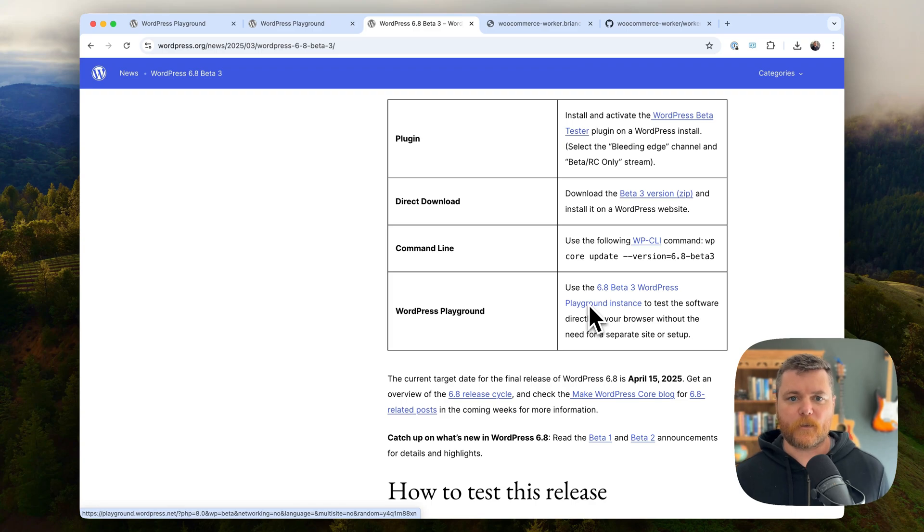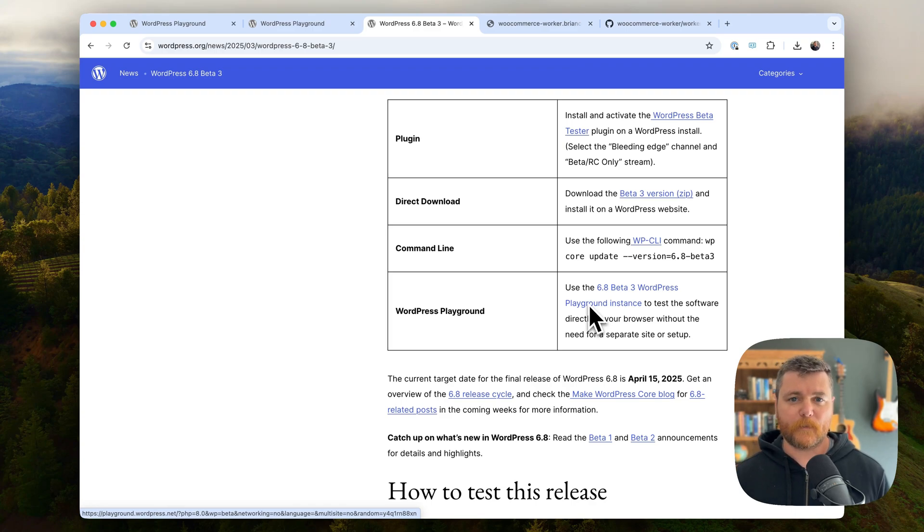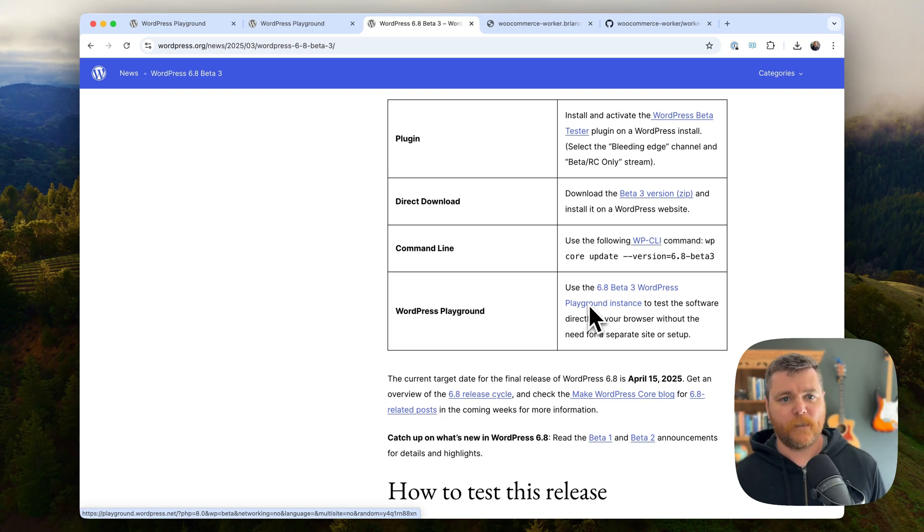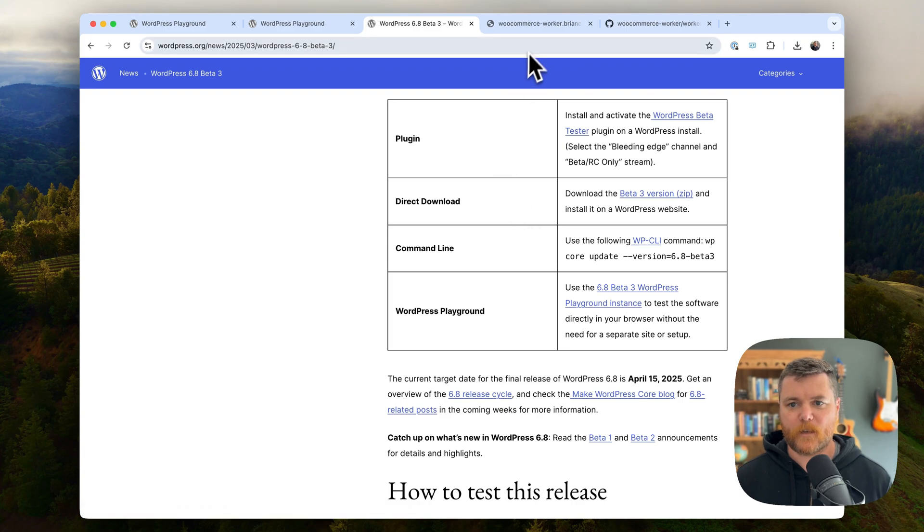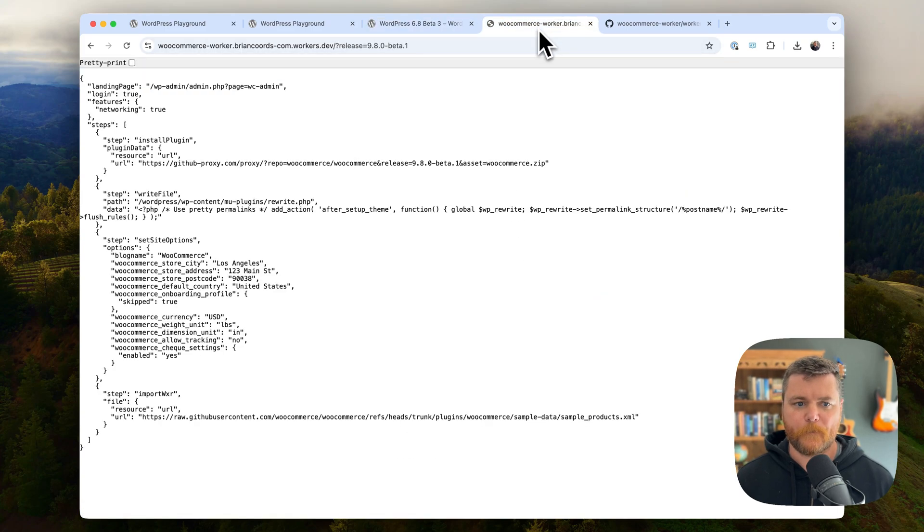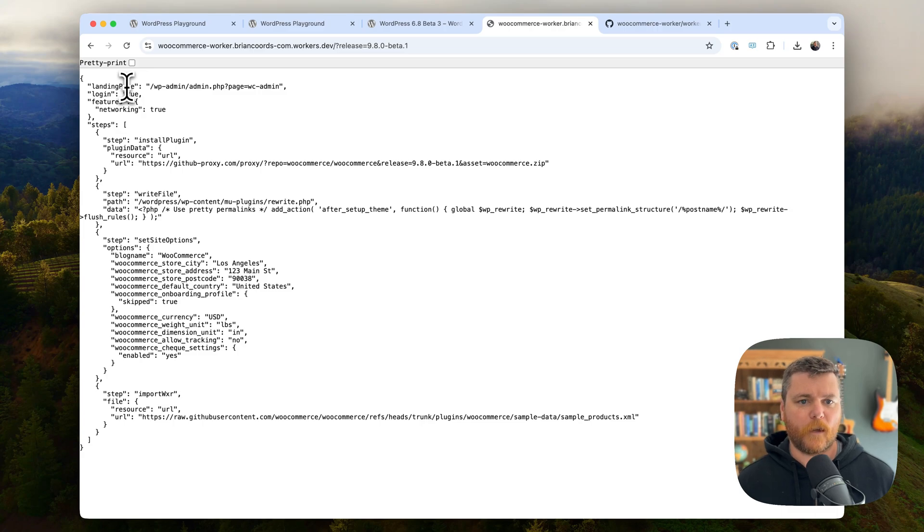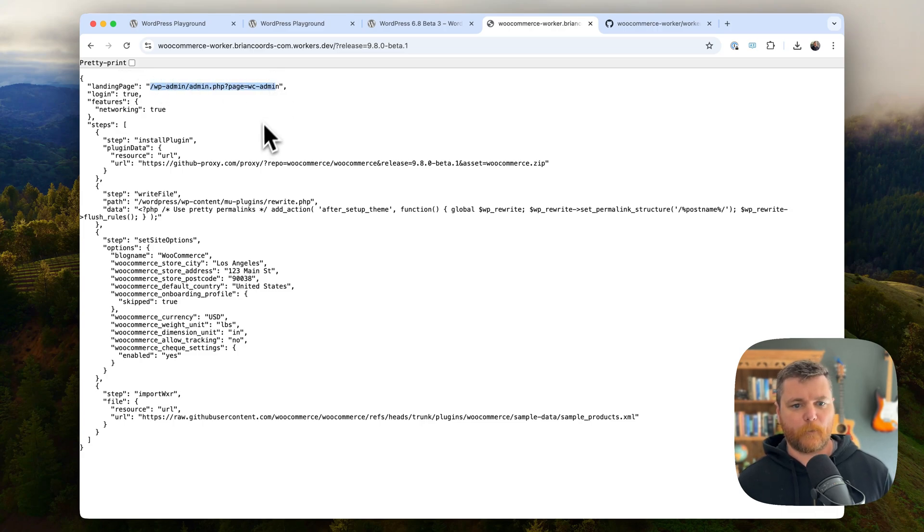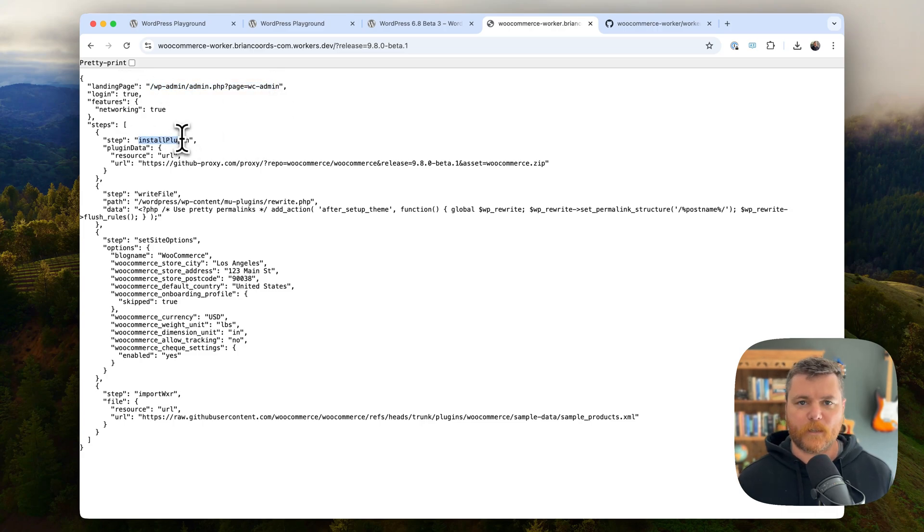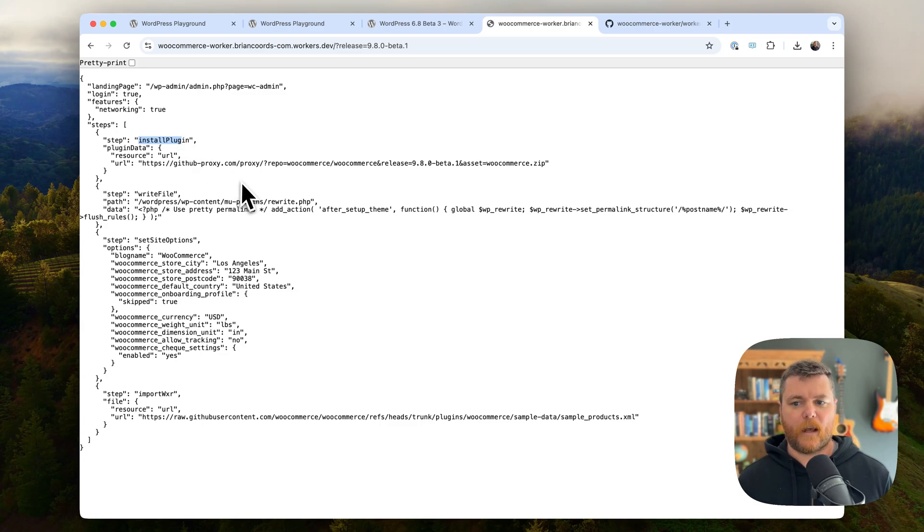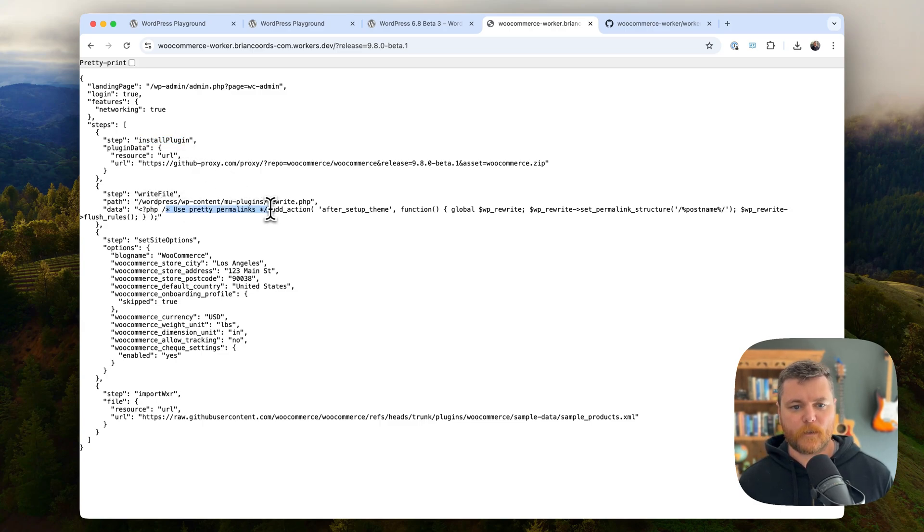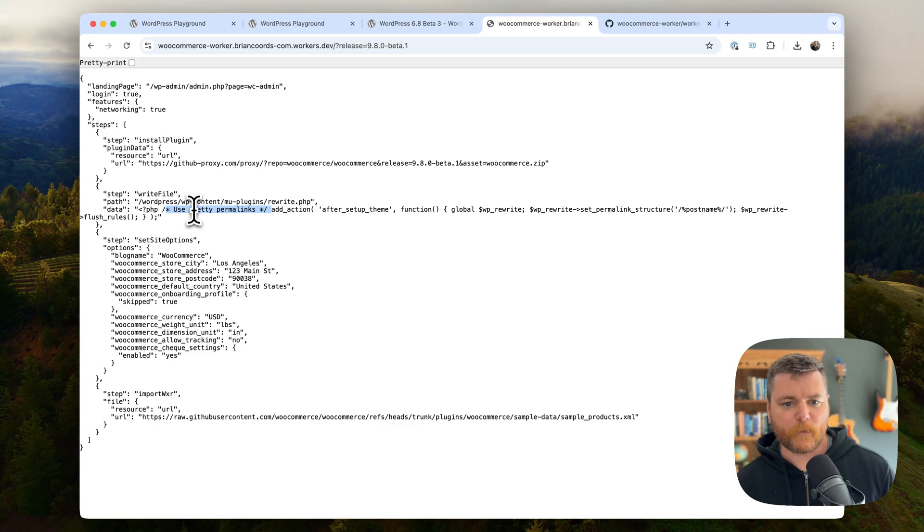So I'm going to show an example real quick. This is kind of what it looks like. I tell it when you load a playground, I want to land on this particular page. I want to install this particular plugin or set of plugins. Maybe I want to run some PHP code.